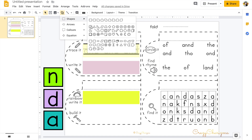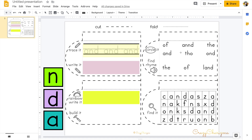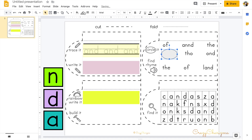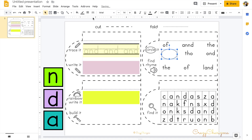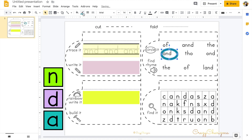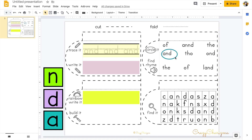When the kids need to circle the word or find the rhyme, you can add shapes, changing the background, the color, and the transparency. And when they need to find the word in a word search, you can do this as well.